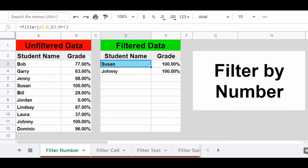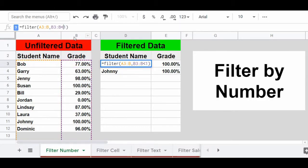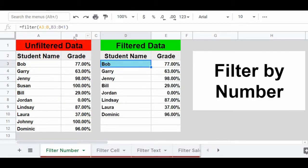Before moving on, let's talk about some of the operators you can use with the filter function — things like equals, greater than, and less than. In this example we're using B3:B equals 1 to check for 100%. Let's see what happens when we change the equals sign to a less than sign. The filtered results now change and we're displaying students with a grade of less than 100%.